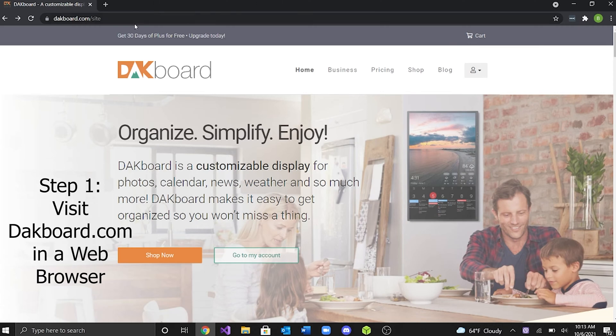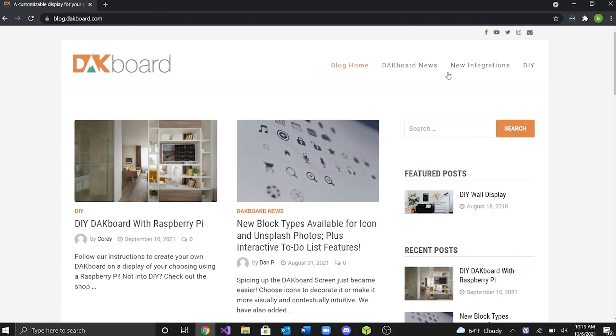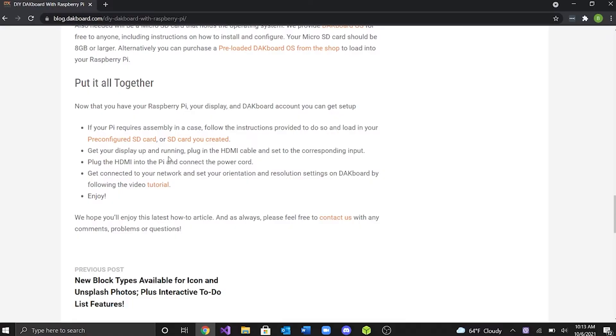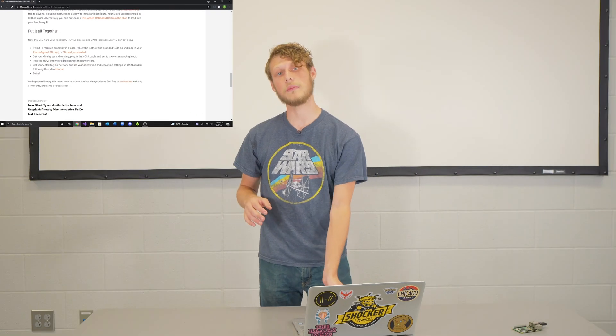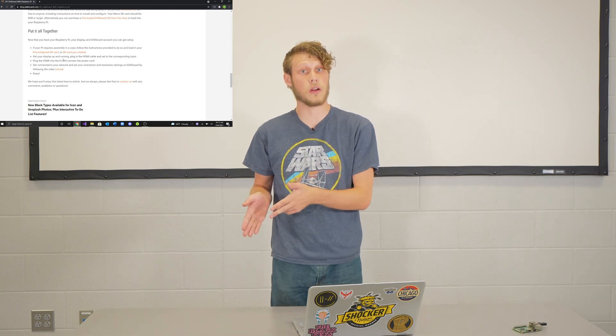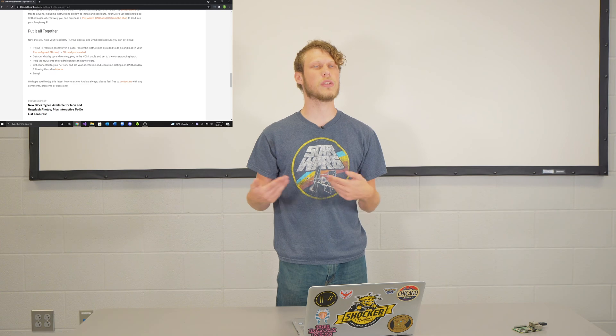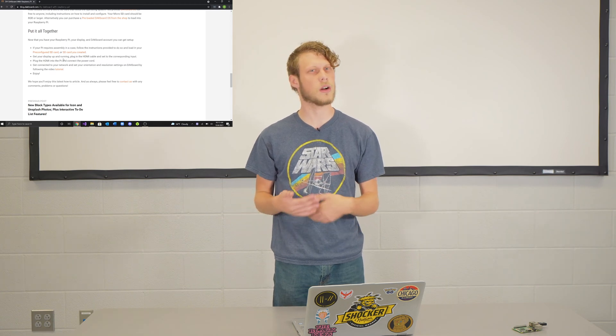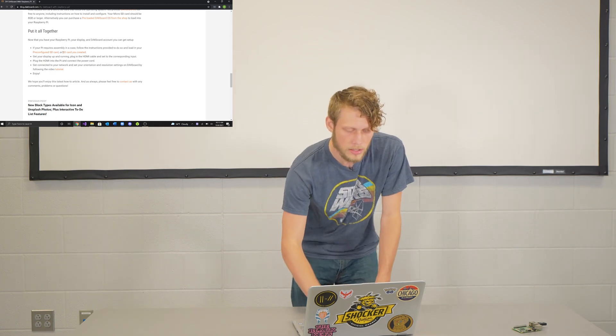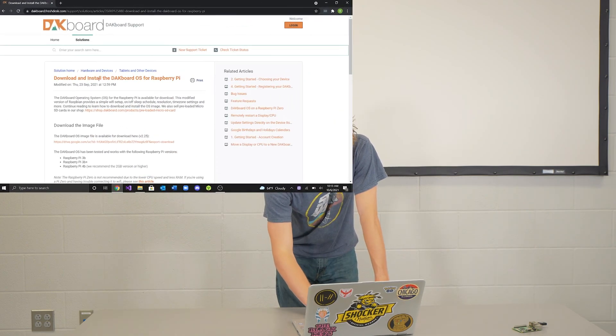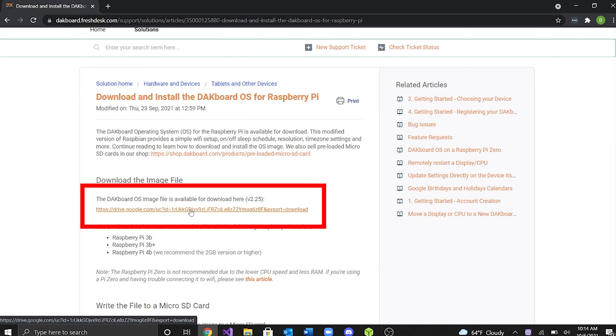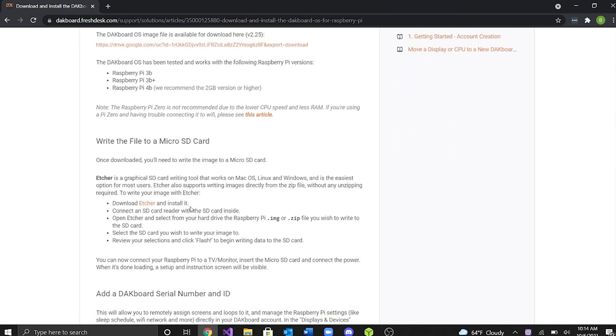So what you're going to want to do is type DAKboard and get to the website. As you're on the website, you're going to want to go and scroll over to blog. You want to go ahead and click that and that will show you DIY DAKboard with Raspberry Pi. What you're going to want to do is scroll all the way to the bottom, scroll to the put it all together section. Here it has the pre-configured SD card and a customized SD card. So if you buy a Raspberry Pi from them, you should get an SD card that's already been configured to this, so you don't have to do this. But if you didn't, you're going to want to click the SD card you created. And there you have the DAKboard OS image file from a Google drive. You're just going to download that real quick. And you're also going to want to download the etcher.